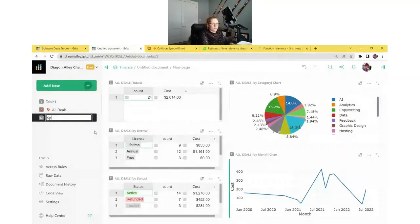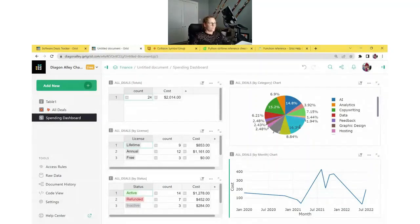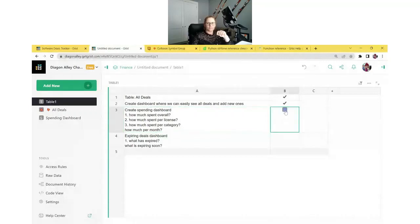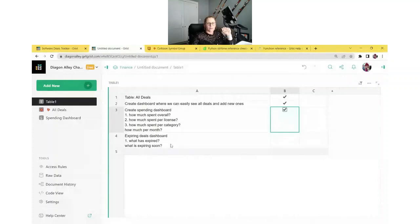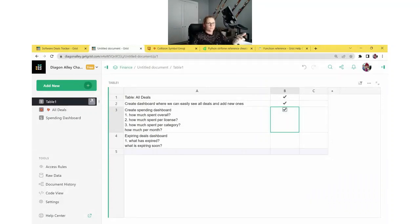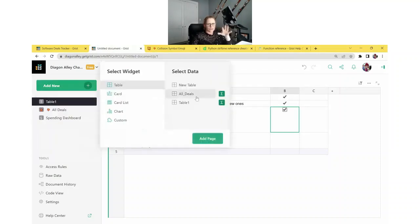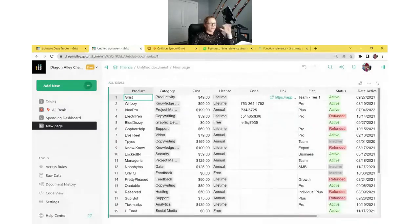We can rename the spending dashboard page. Now we've created our spending dashboard and answered all of the questions. So last but not least, we have the expiring deals dashboard. We want to know what has expired and what's expiring soon. We'll add a new page and add the All Deals table so we can see the data we're working with.